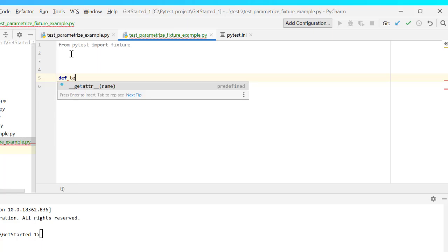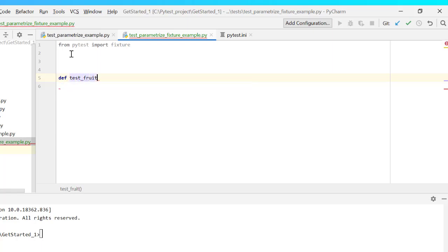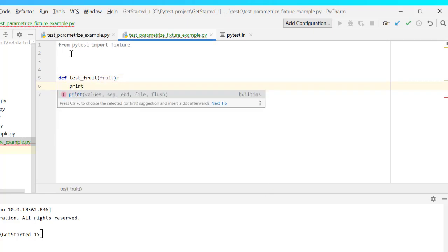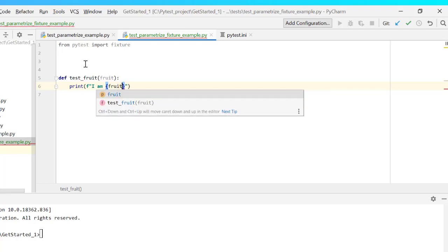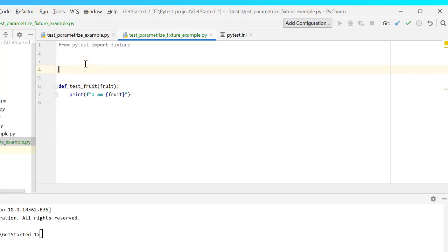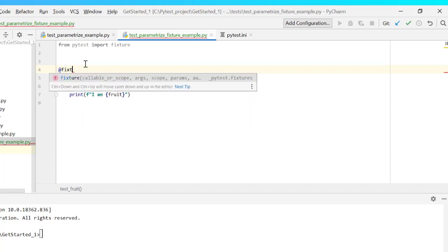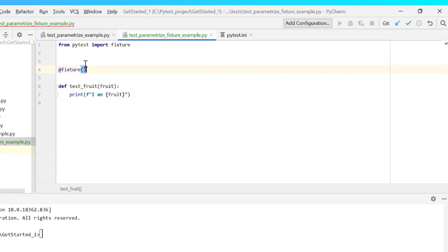Let me start the concept with a very simple example where I create a test case test_fruit, which uses a fixture called fruit. In case you are not clear about fixtures, please go through my lecture on fixtures. So test_fruit simply prints the value it received for fruit, which is returned by our fixture. Let's create that fixture now — I'll add the @fixture decorator.